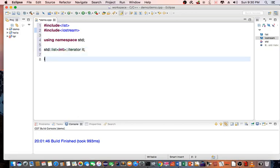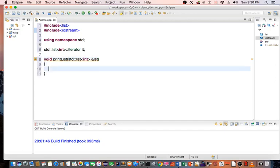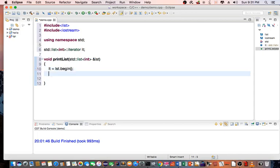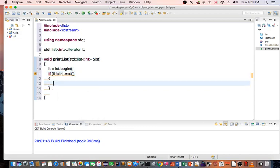In my main routine, sorry, I'm going to create another function called printList. So void printList standard list int and pass the list. What this function is going to do is iterate through the list and print each item in the list. So first off, I say it equals list.begin. Then I will check to see if it's already at the end of the list or not.